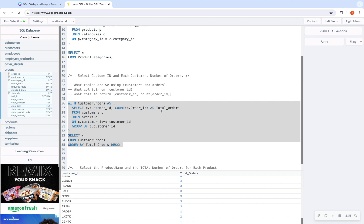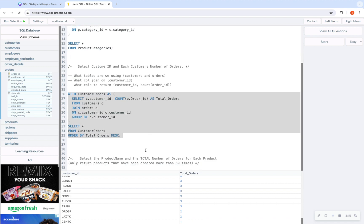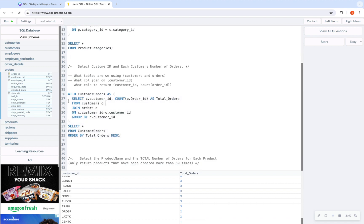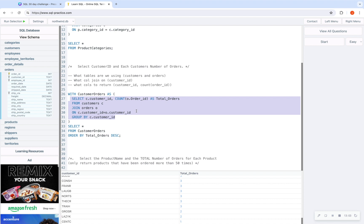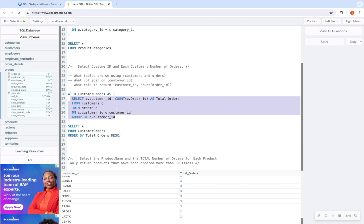Could I have done this just by doing an inner join? Yes, I could have. So if you really want to go back and practice this just using joins, please do so.